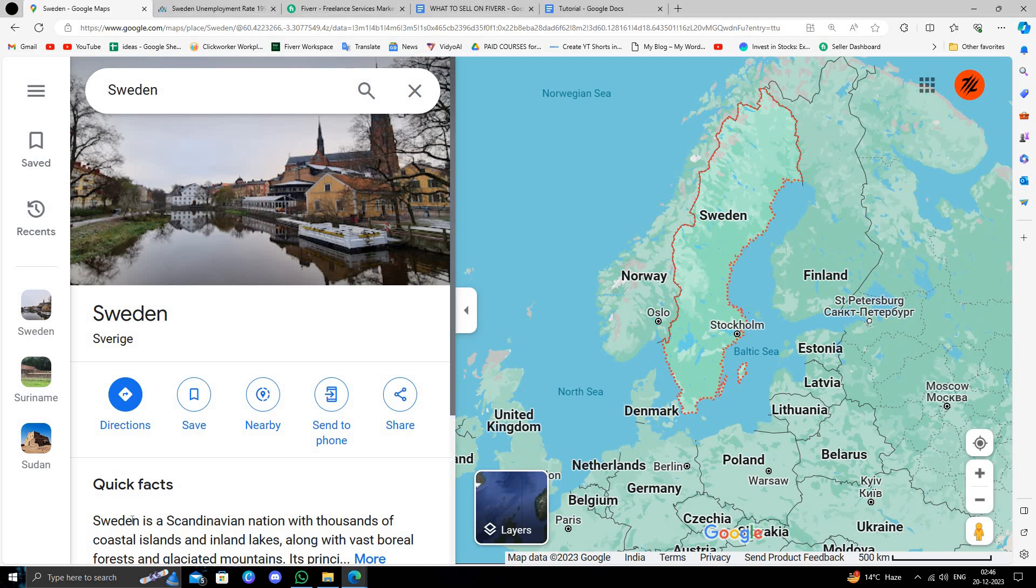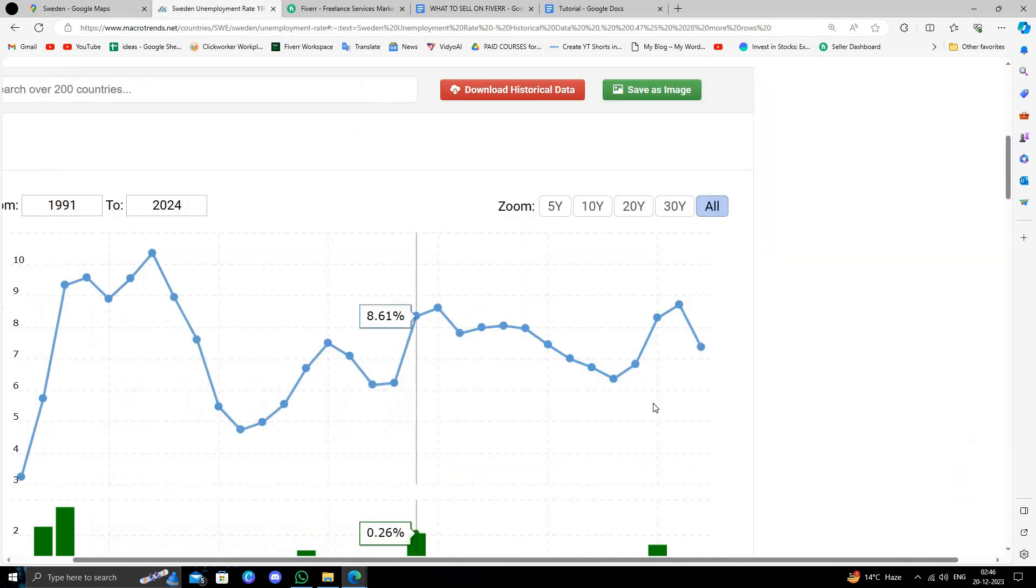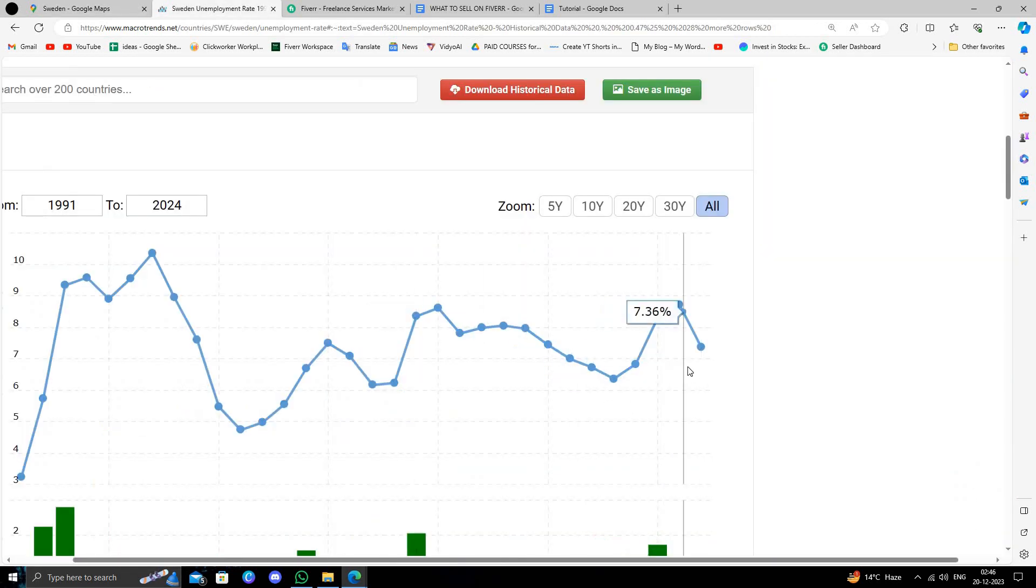Hello and welcome back to my channel. In today's video I will show you how to make money online from Sweden. So let's get started. As you can see, Sweden has a thousand number of people that are unemployed and that can make money online.